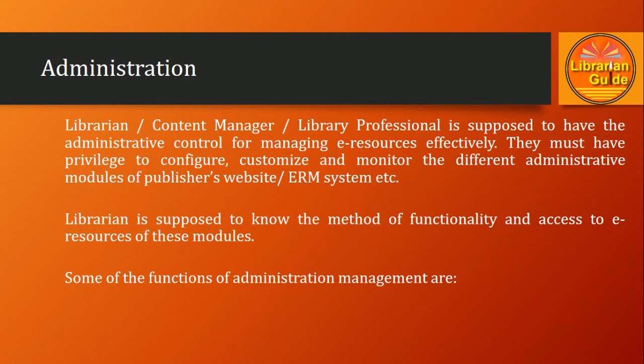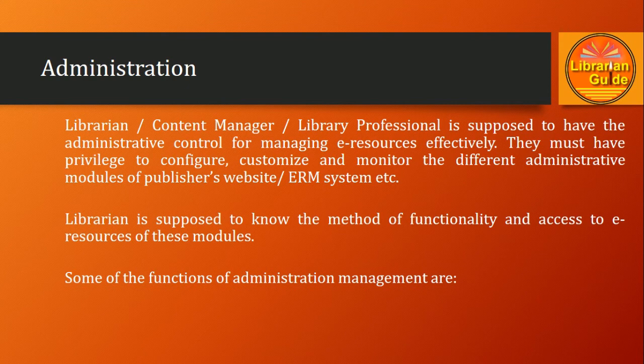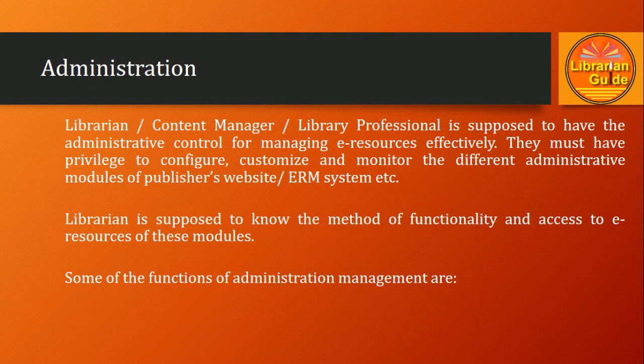Managing e-resources will become difficult if privileges are not defined for different users in different ways. I mean to say that every user cannot be given full access to e-resources.